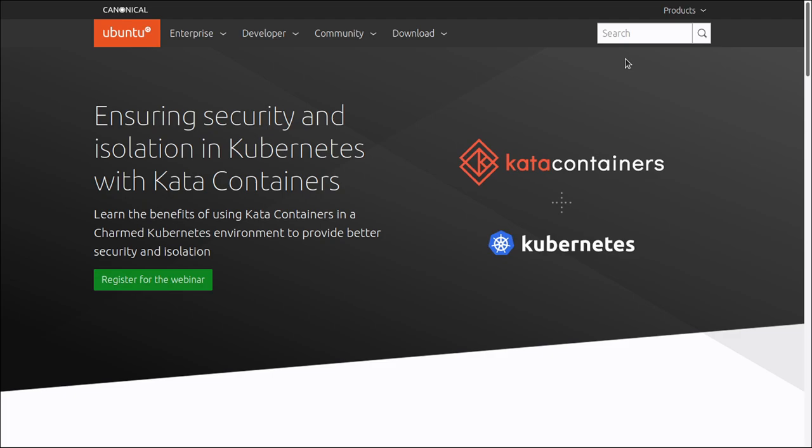Reporting bugs to the Ubuntu developers is a great way to contribute to the project. As with most open source projects, the people who make the software don't have access to all possible hardware setups and configurations, so they rely on users to report when things don't work.